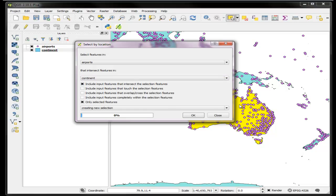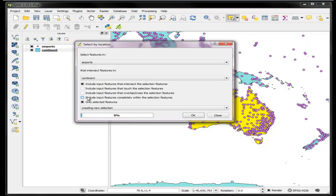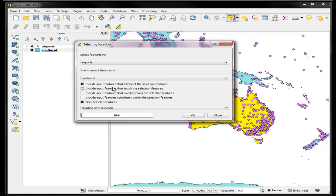These first four options have to do with the type of intersect or overlap or complete containment. I could say only the ones that are completely contained within the feature, the ones that intersect with the feature, and so on. There's several different ways of doing it: touching, adjacency, overlapping. So intersecting features, and I'll create a new selection and say okay.